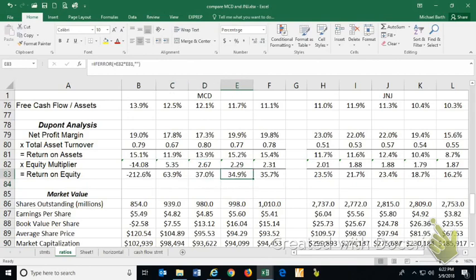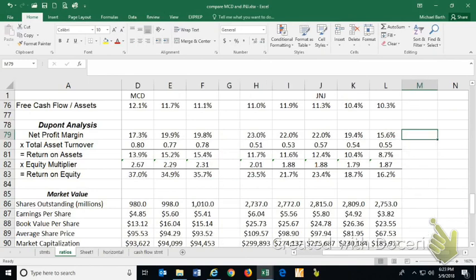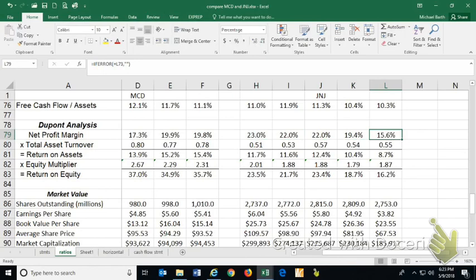If we compare that to Johnson & Johnson, Johnson & Johnson is actually improving their net profit margin over this period. It went from 15 up to 20, up to 22, up to 23.